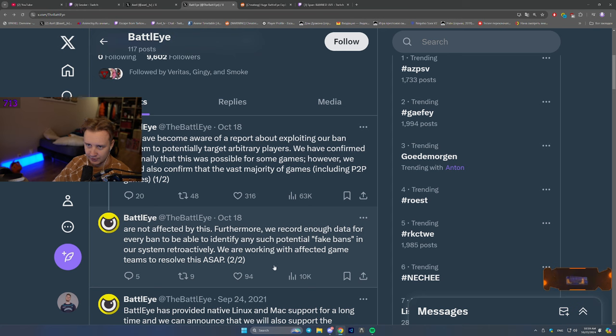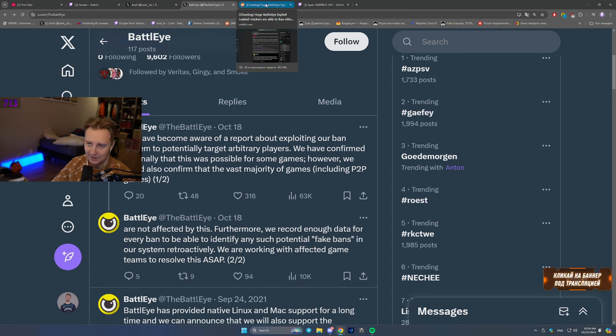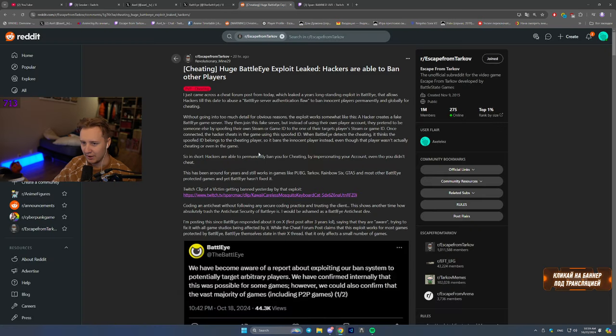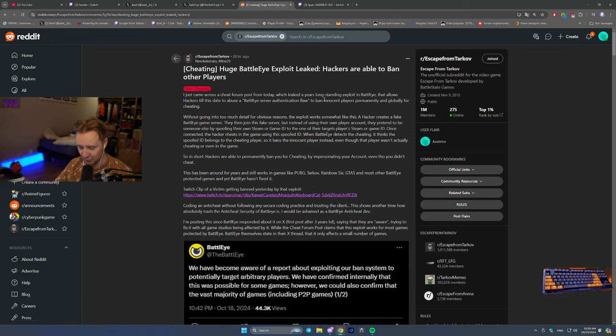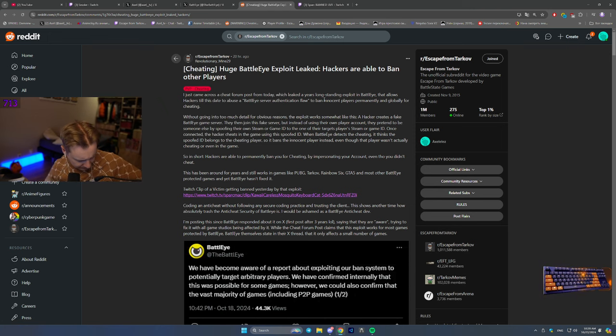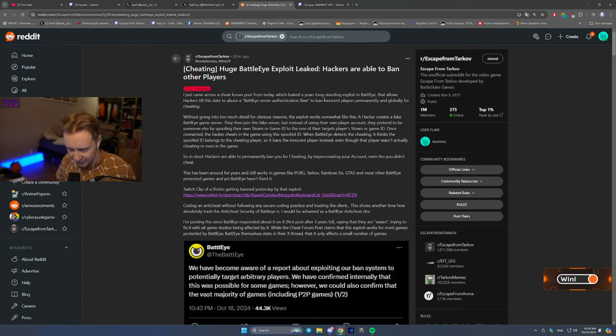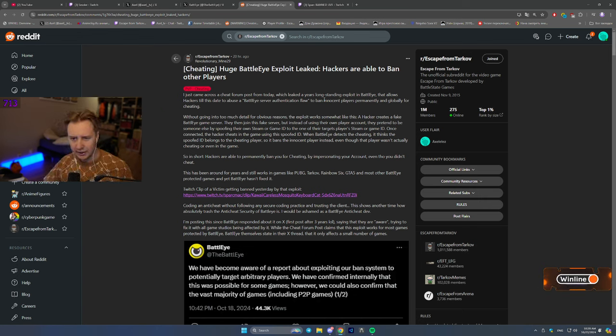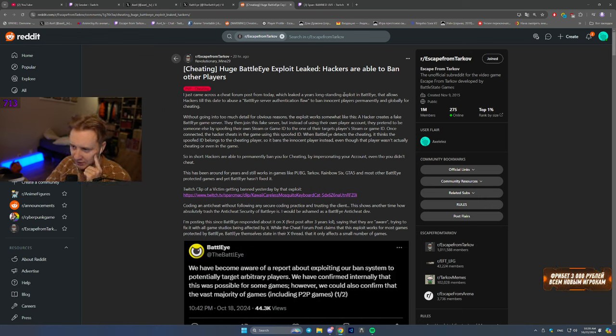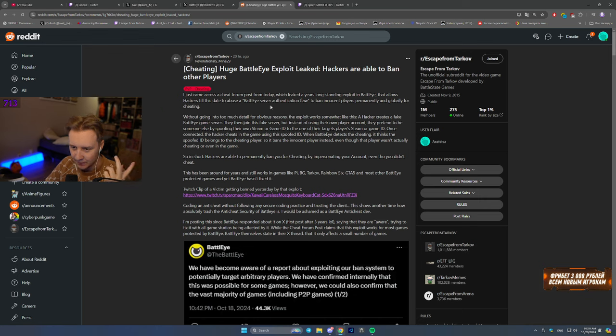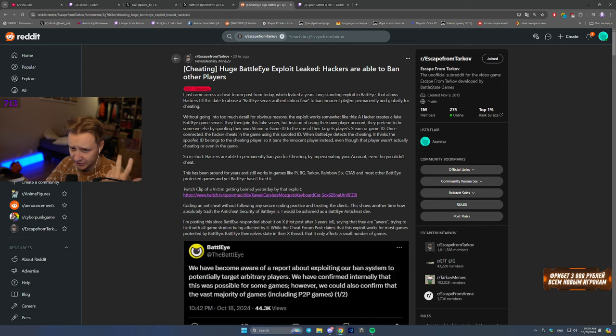I've done more research and the research took me to the Tarkov Reddit page where another person by named Revolutionary Mind done more research than I did. So we're going to be making this news based on this post primarily. And long story short, there was a exploit in BattlEye that allowed hackers to abuse BattlEye server authentication flaw to ban innocent players permanently.